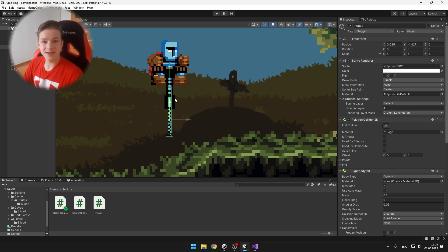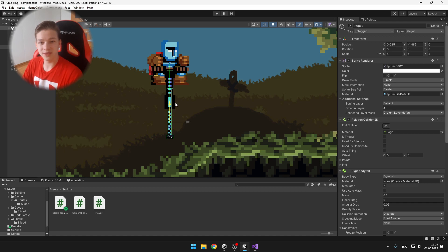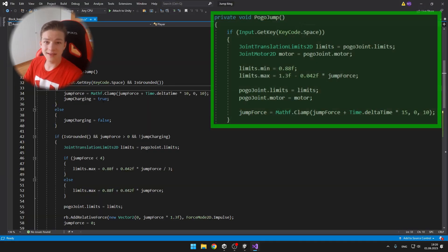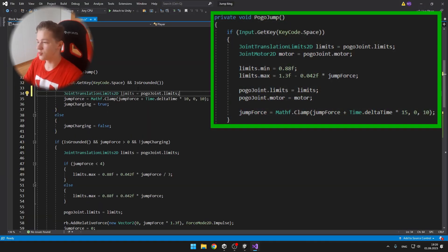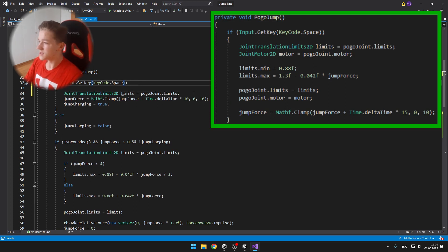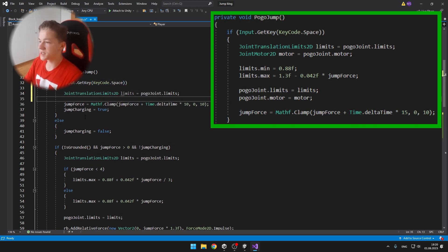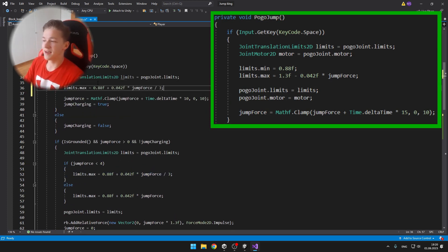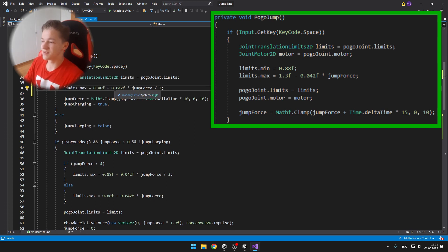So I'm still using the slider joint for the pogo stick, I just had to edit some stuff in the code. I was editing the void pogo jump. So when we are pressing space, I actually assign a limit and motor of the joint.